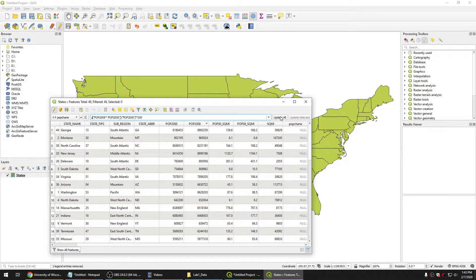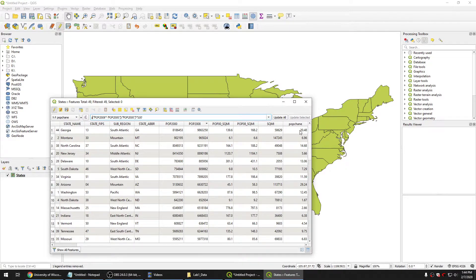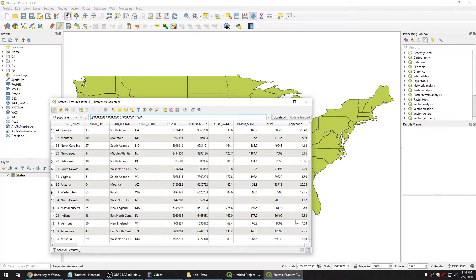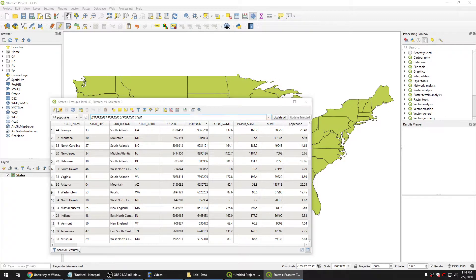And then we just click update all and here are the percentage change, and we got it.